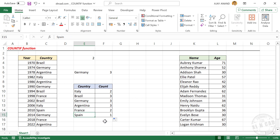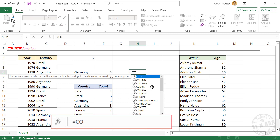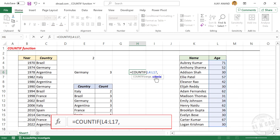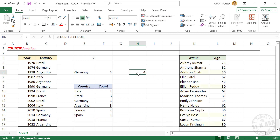The COUNTIF function works with numbers too. Check this table — we have a small list of people with their age. To find how many of these people are exactly 30 years old, type COUNTIF, open parentheses, select the cells containing age as the first argument range. The criteria is 30, so type 30 as the second argument. Press Enter. The formula returned 4, meaning there are four people who are 30.